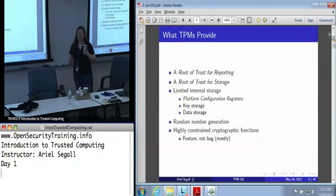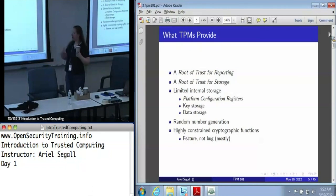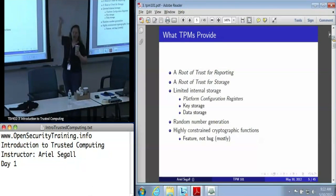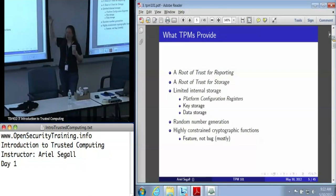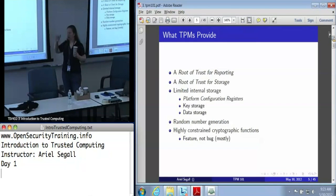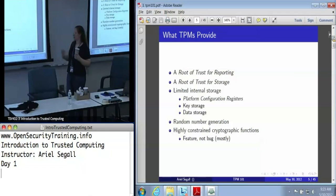Most people don't care about that — they care about what the TPM provides to them. We can use it as a root of trust for reporting, as a root of trust for storage, and there's some limited internal storage including platform configuration registers, key storage, and generic data storage. It also does random number generation, and there are a number of cryptographic functions that it exports. These are highly constrained, but generally this is a feature, not a bug — they are trying to make sure you don't accidentally do something insecure.